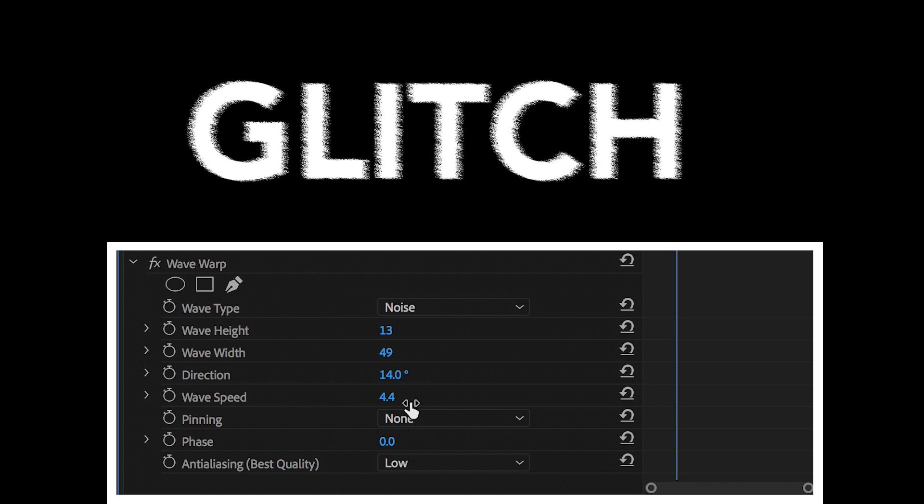And then, of course, we've got pinning, phase, and anti-aliasing, but none of these three settings matter. We just need to focus on those first few settings.